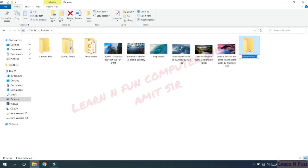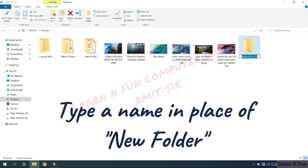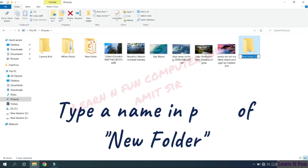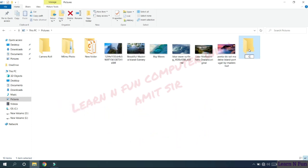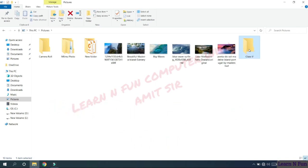Now give any name to your folder. For example, I am giving it class 5 as a name, and press the enter button in your keyboard. So the new folder class 5 will be created.